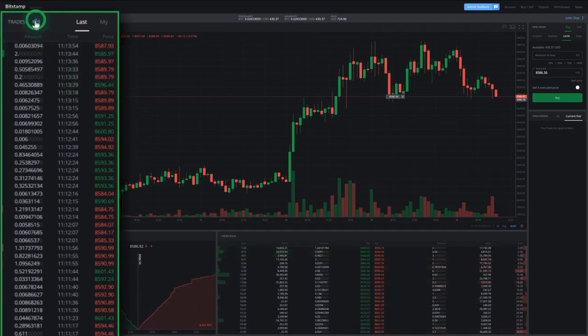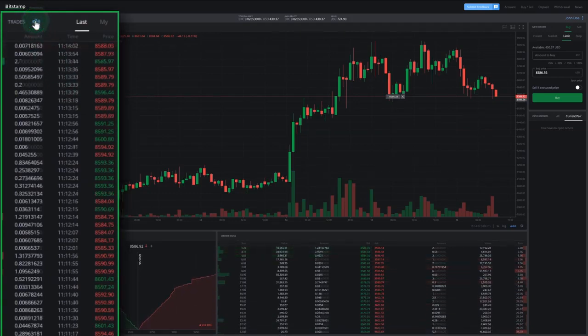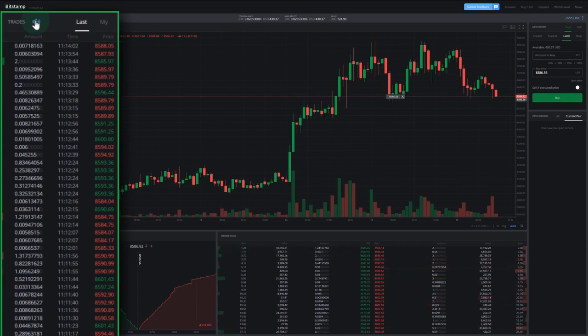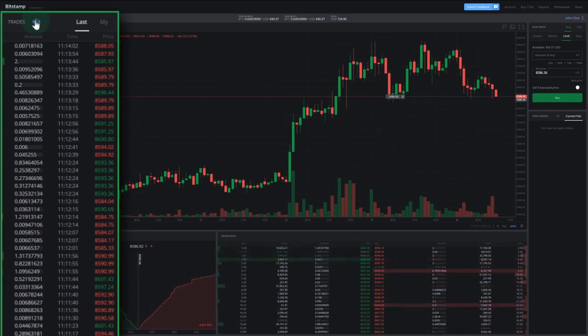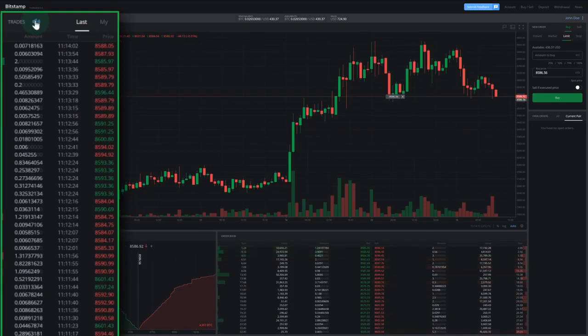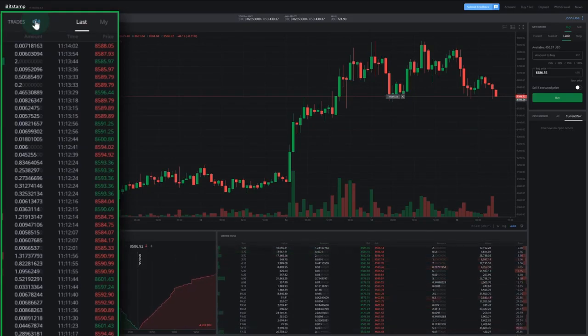In the upper left corner of the trades column, you can click on the speaker icon to enable a sound notification every time an order is executed. A higher sound stands for an executed buy order, while a lower sound signifies a sell order.